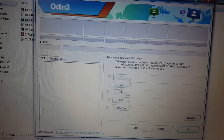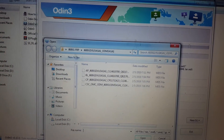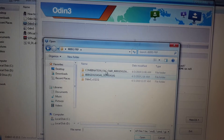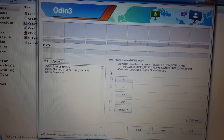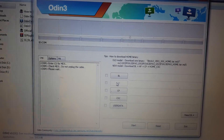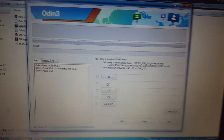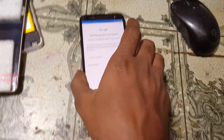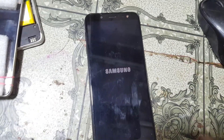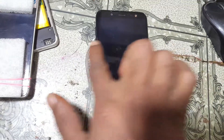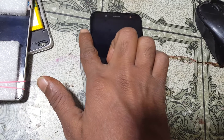Don't worry, I'll give the links in the video description, simply download them. Tap AP and go back to combination file. It will take some time, just wait. Now simply power down or power up your mobile, then refresh. Press both volume buttons and connect the USB cable to put your mobile into download mode.